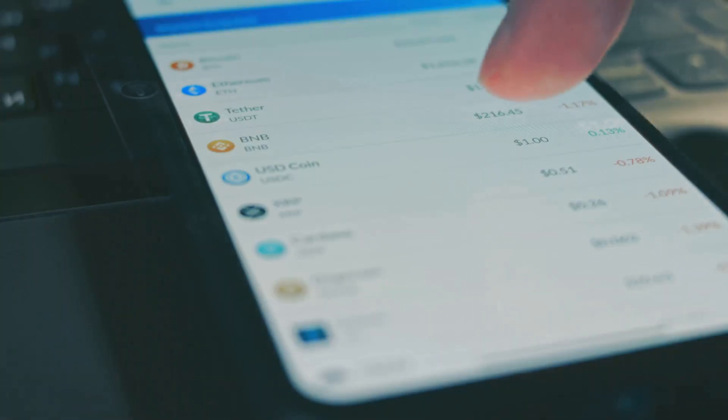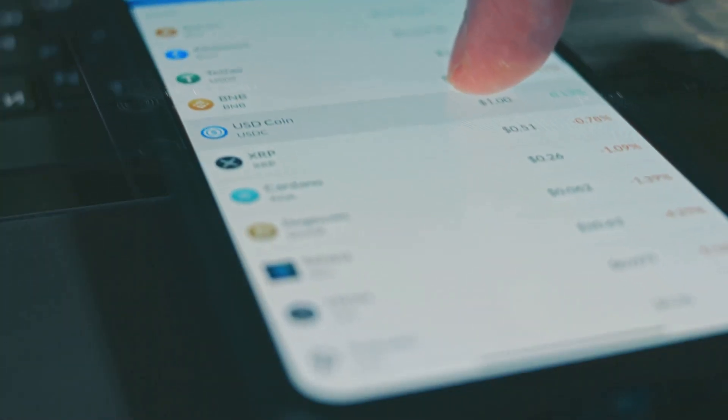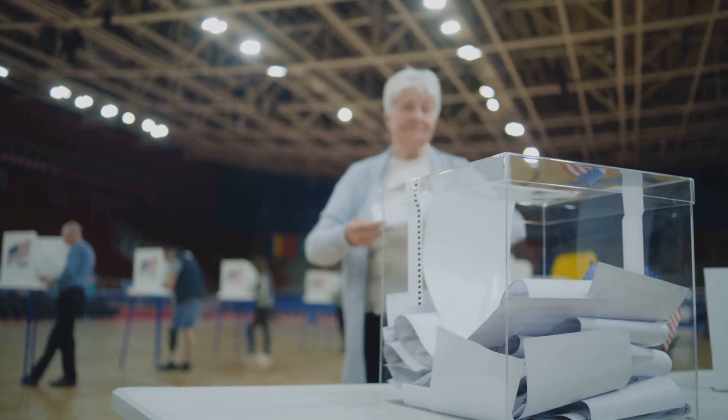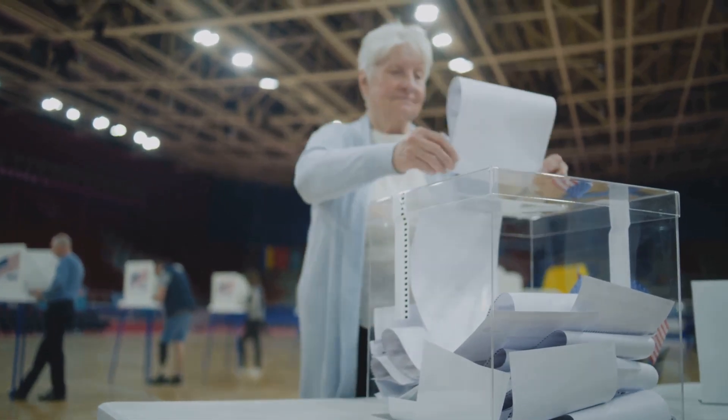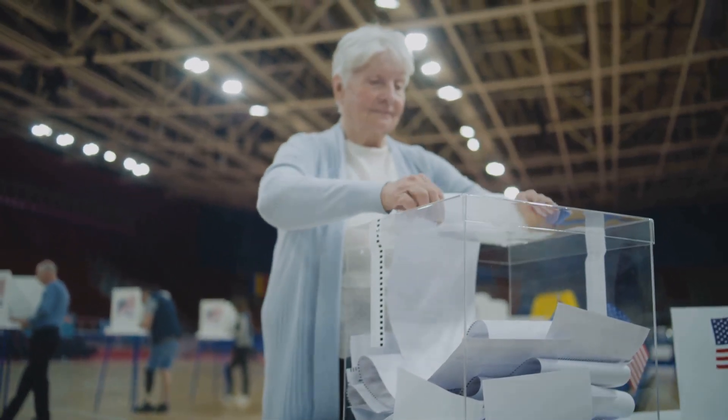Plus, it's global. Anyone with a wallet can play. No more rigged polls. It's the crowd's truth serum.